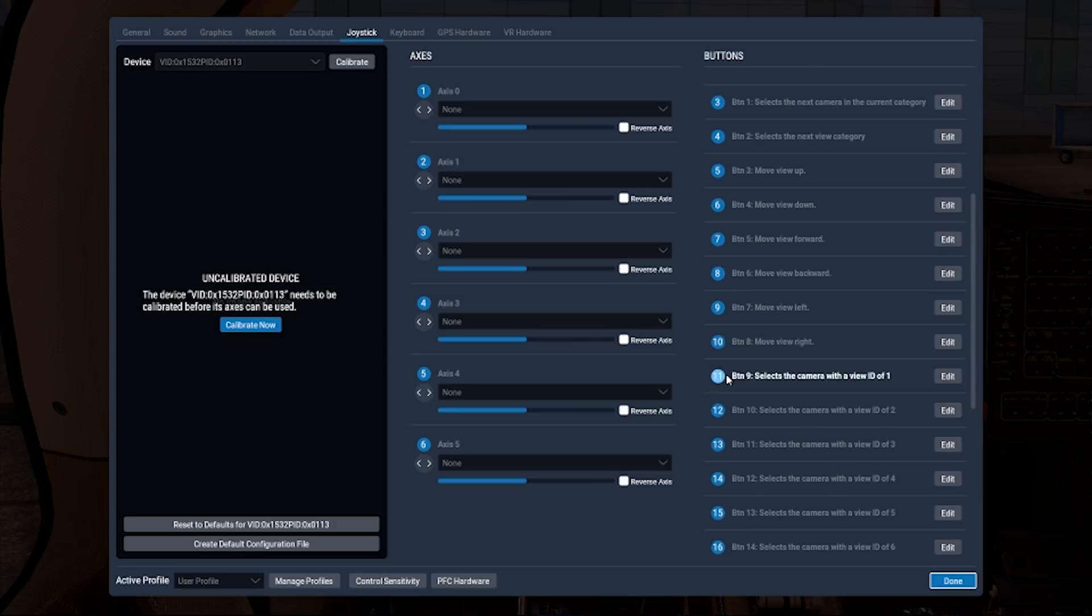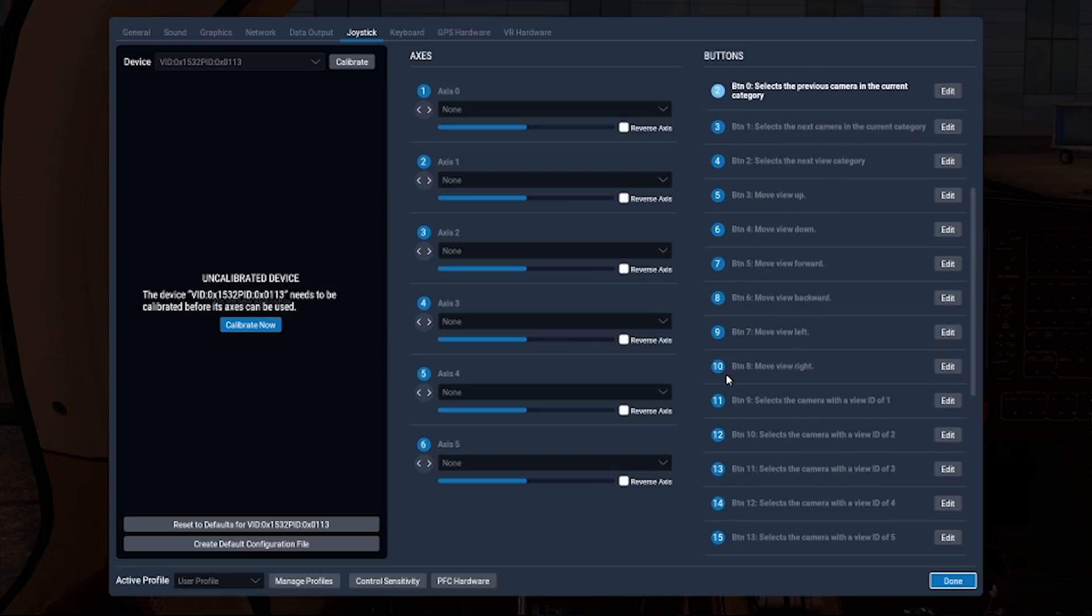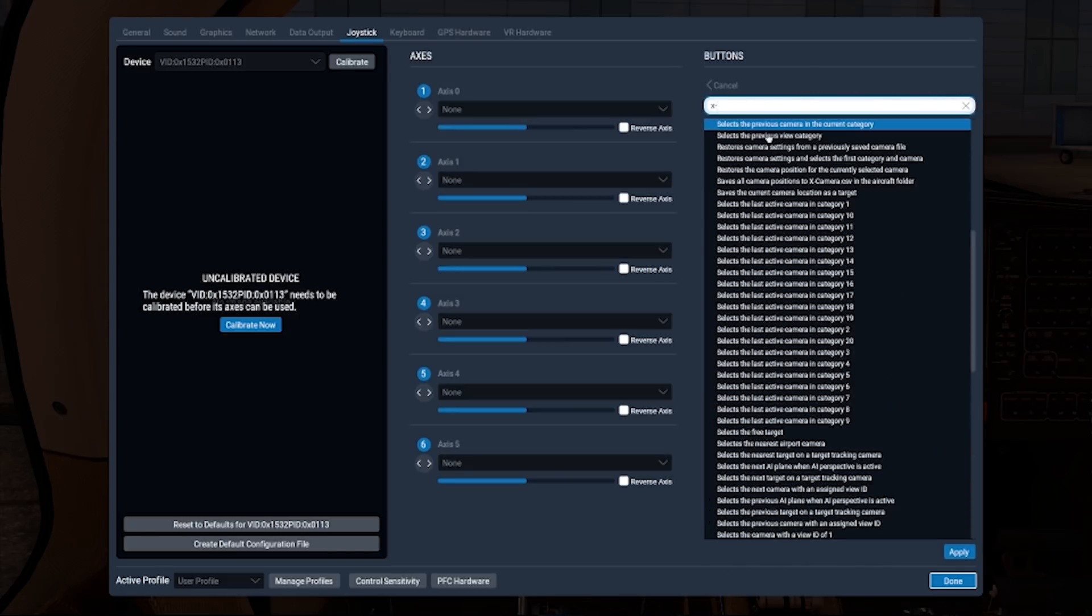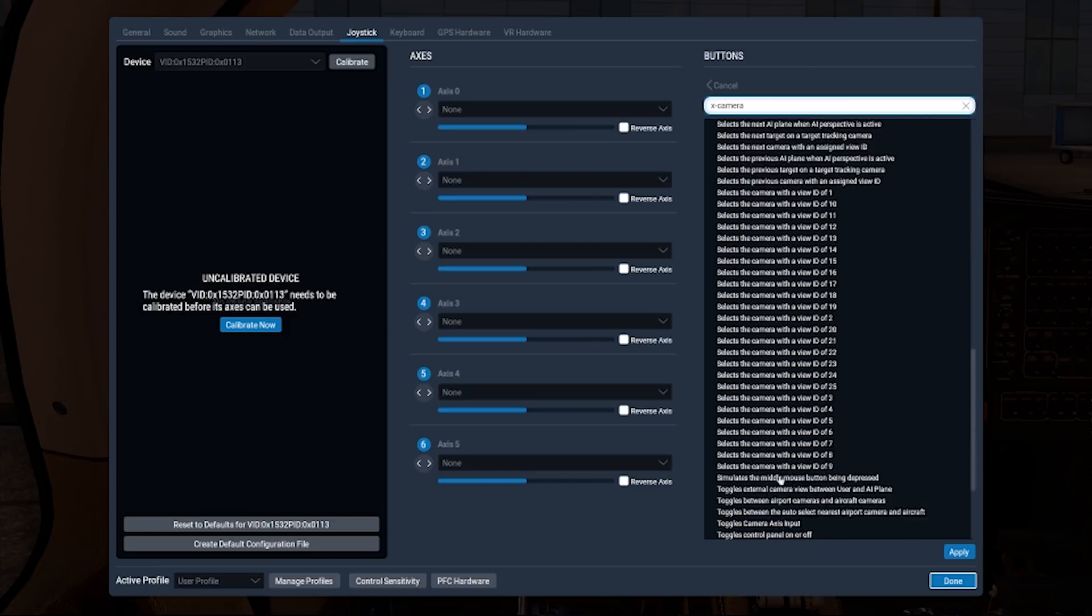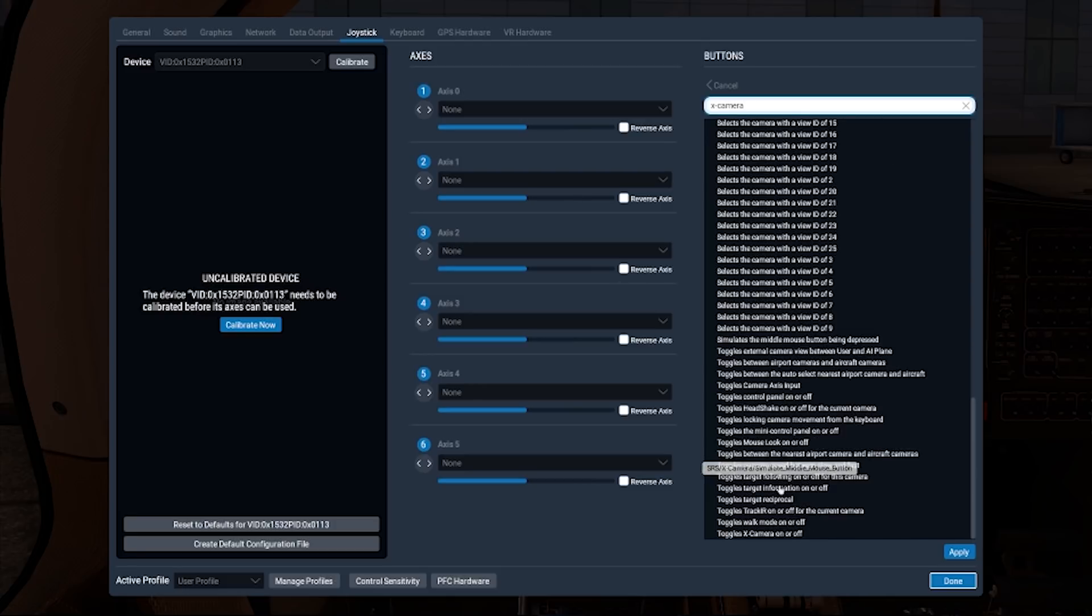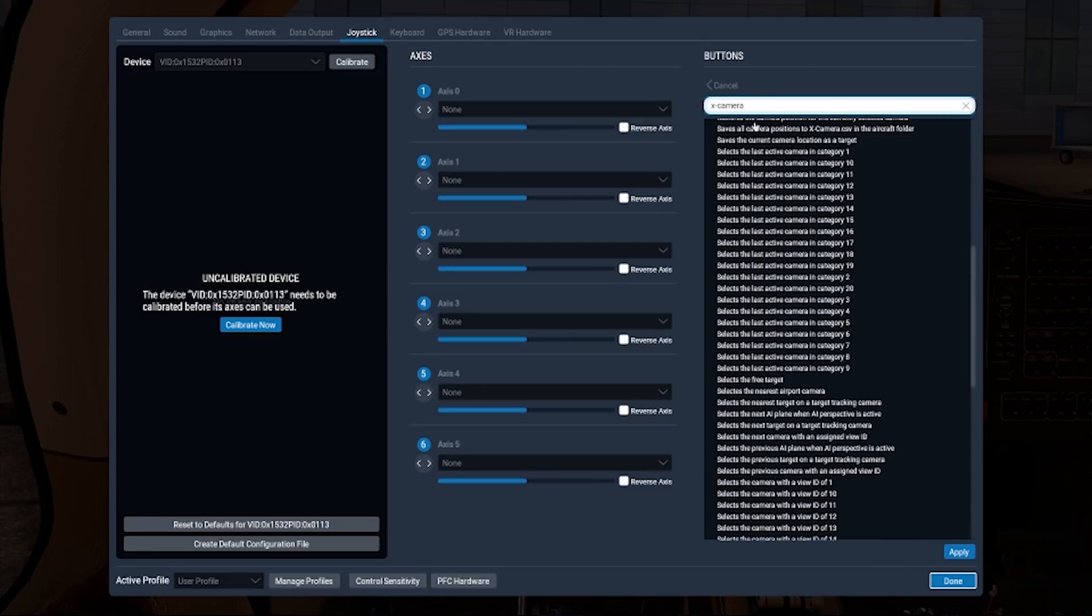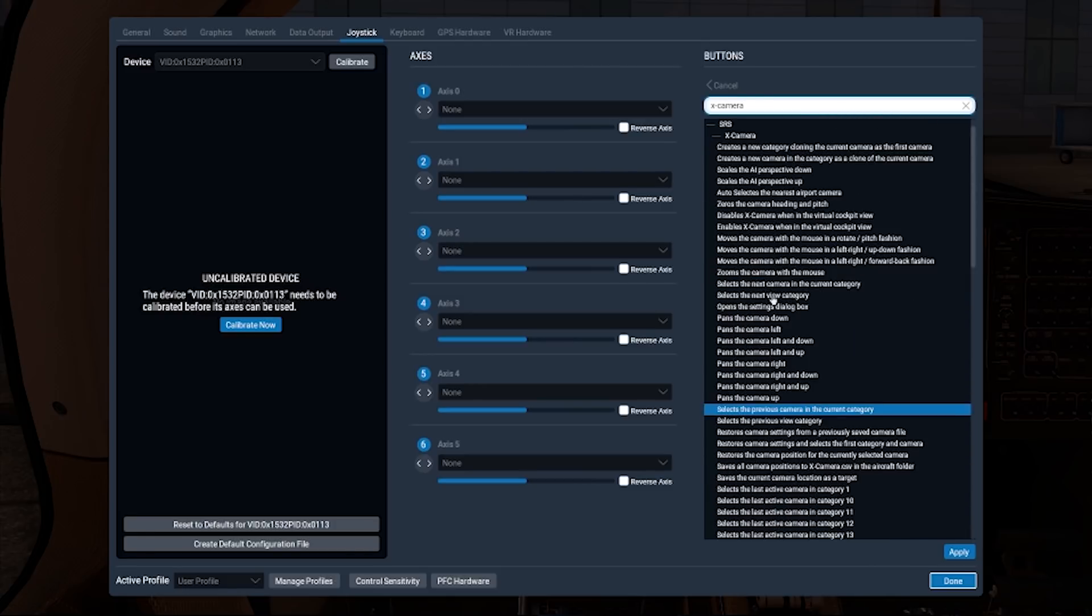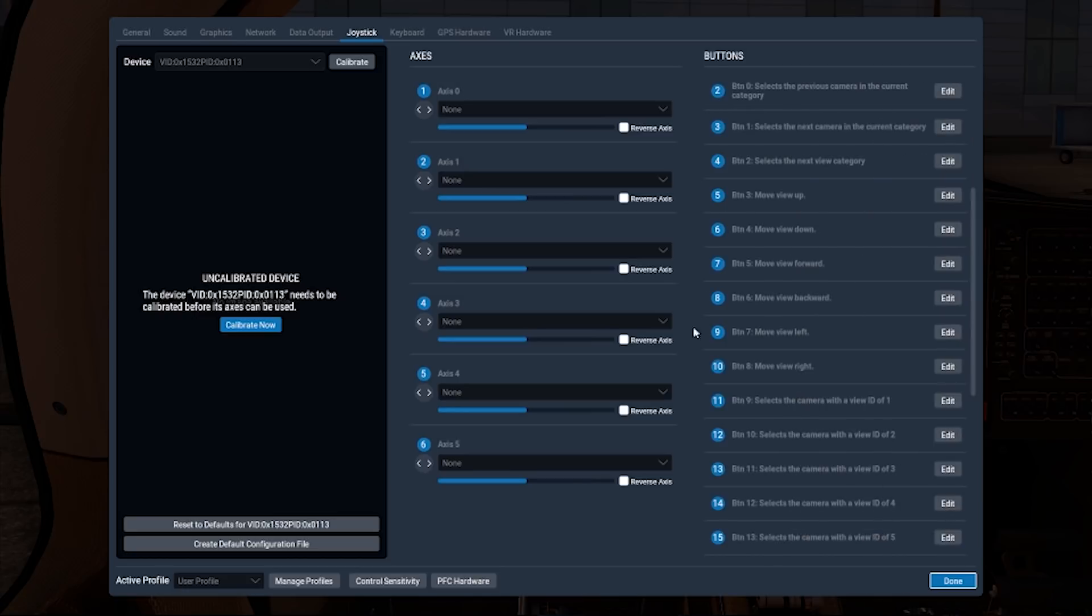Now to assign them, what I do, let's choose this one. This selects previous camera in the current camera category. What I do is I click on edit and type in X camera, and then what will happen is all the list of bindings you have on the right hand side here are X camera bindings. So now I can select what I want that button to do, which is select the previous camera in the current category. Choose that and apply.